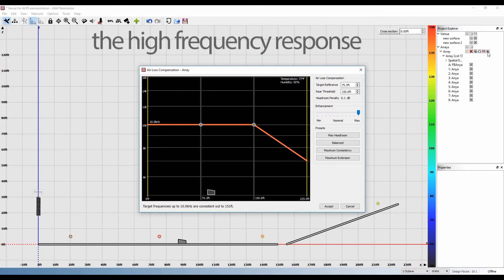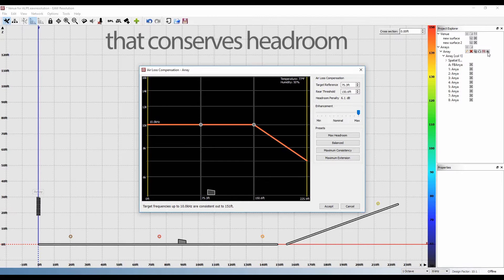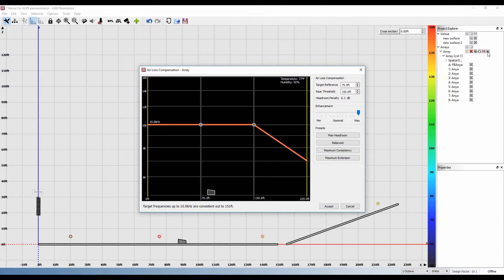After the rear threshold, the high frequency response will roll off in a way that conserves headroom. The front of house position is also indicated for reference.